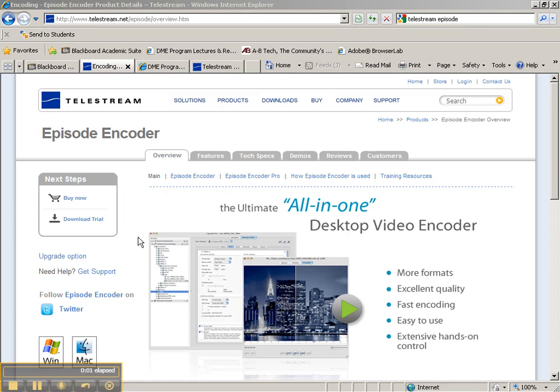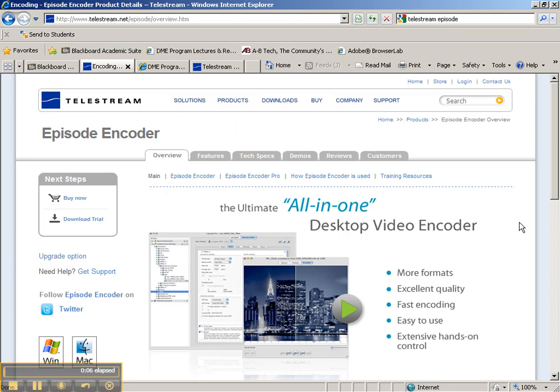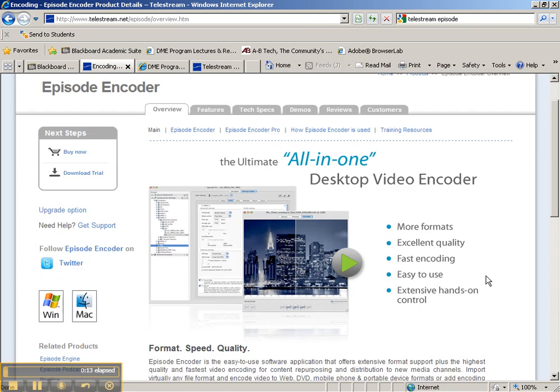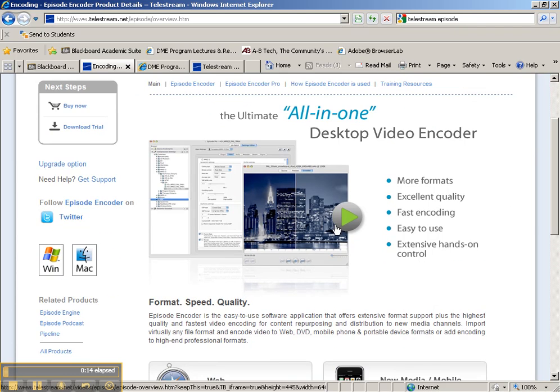In the following tutorial, I want to introduce you to Episode Encoder, which is by Telestream. This is an incredible all-in-one desktop video encoder that does all sorts of stuff, and there's a lot of great features about it.